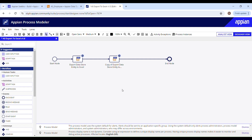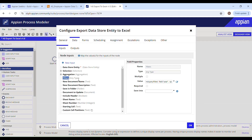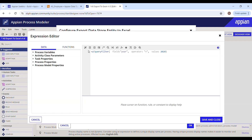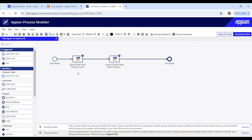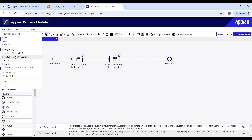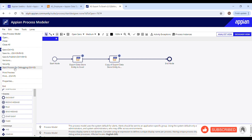Once this is done, we need to configure a way to trigger this export action — for example, through a user action like clicking a button on a form. I'll show how to trigger this process model from an interface in my next video, along with how to pass the filter value from the interface to the process model instead of hard-coding it.